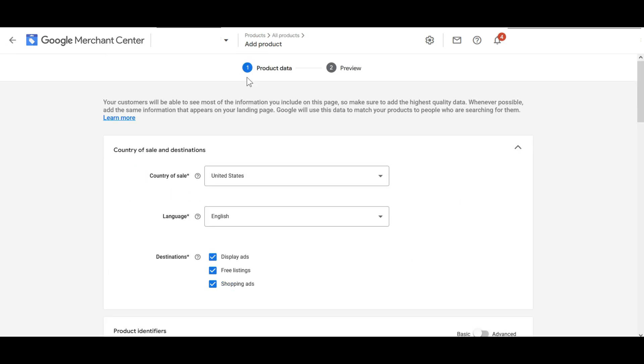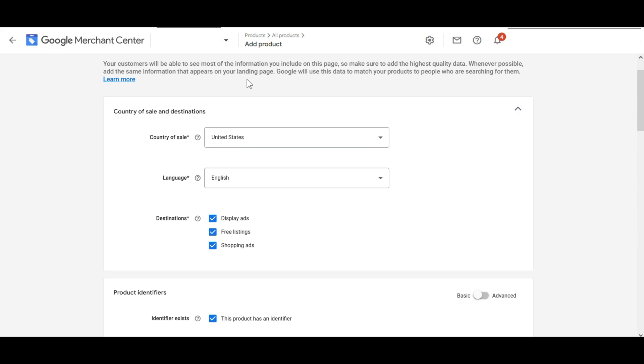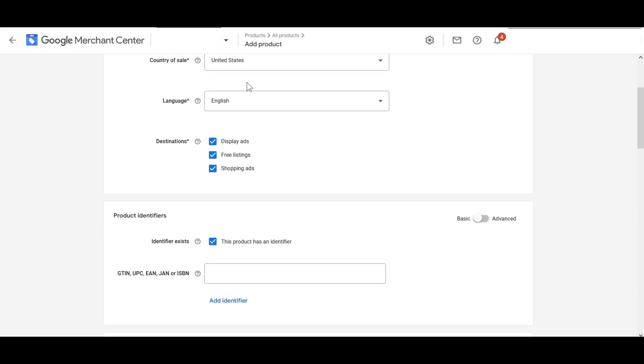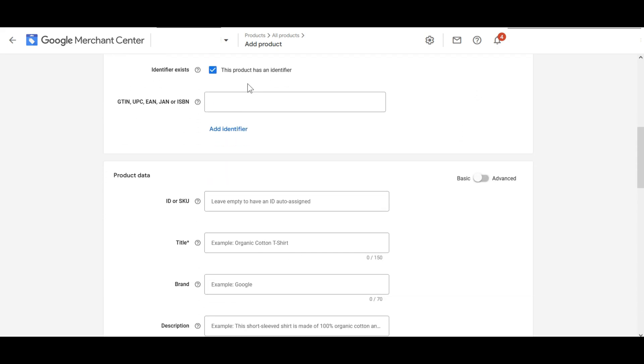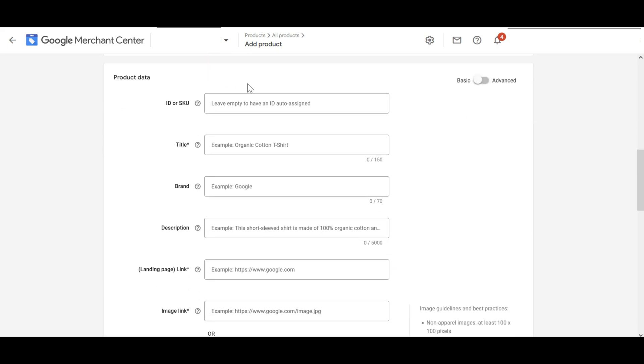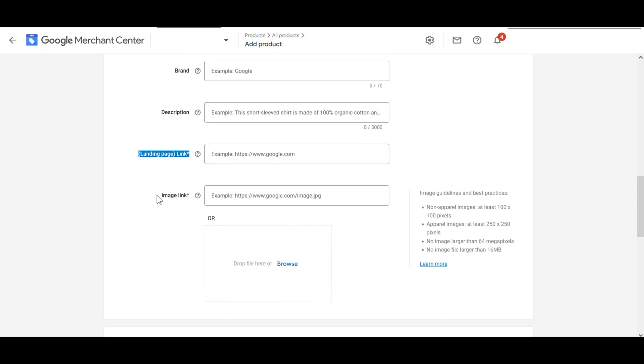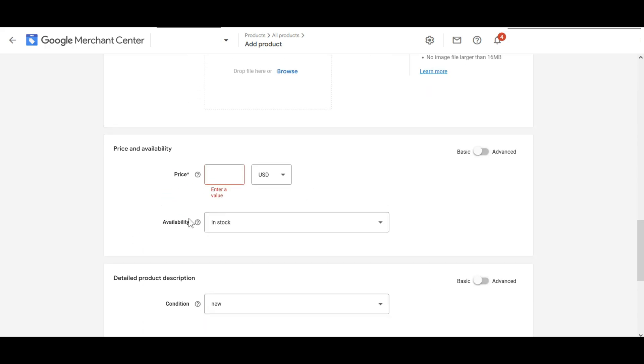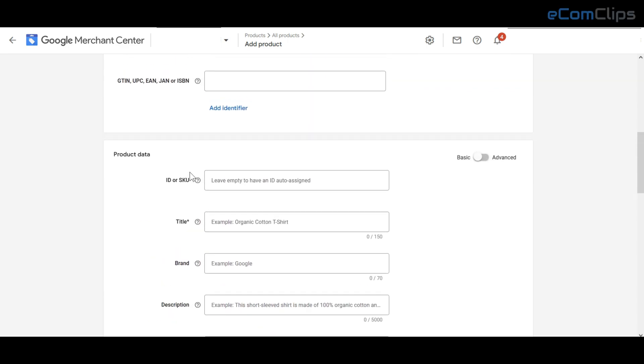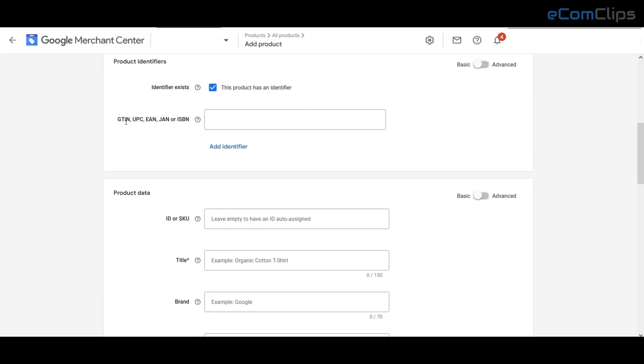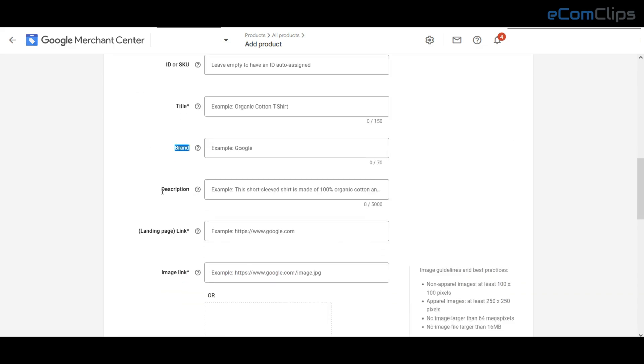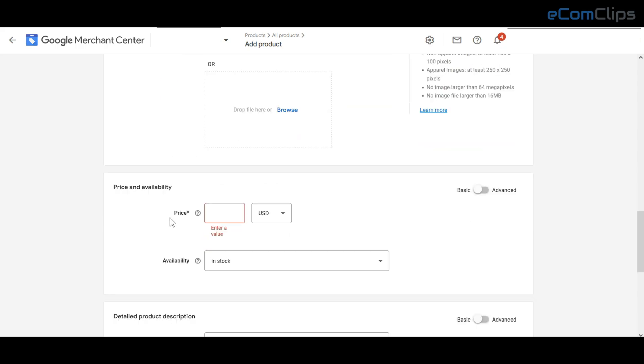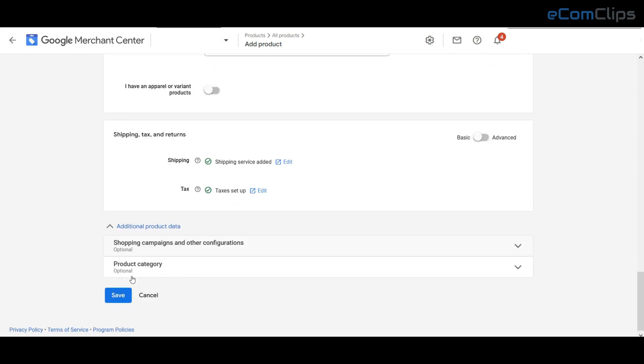Now you have to fill out the required and other product data fields. Here you will see the required fields that are asterisked like title, landing page link, image link and prices. Also you have to fill up the other necessary fields like UPC, SKU, brand name, description and the other category fields.